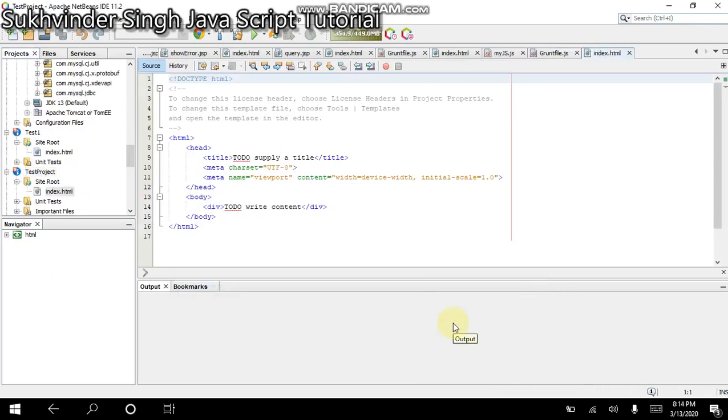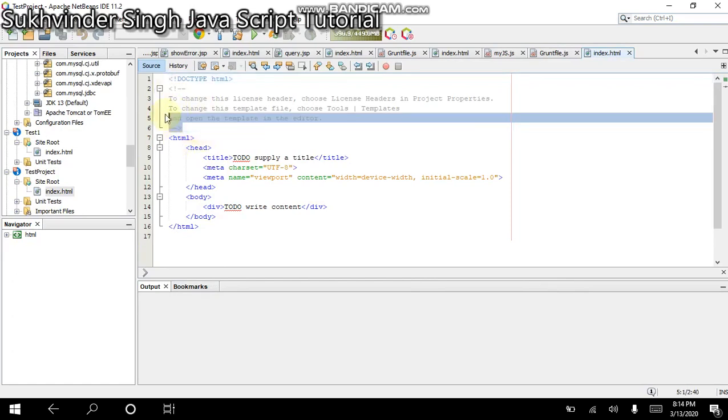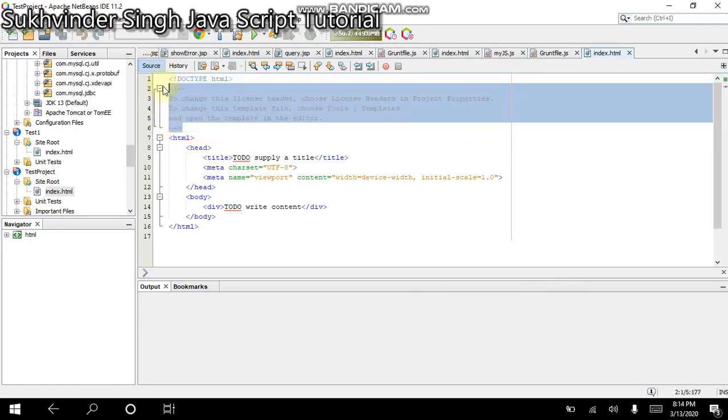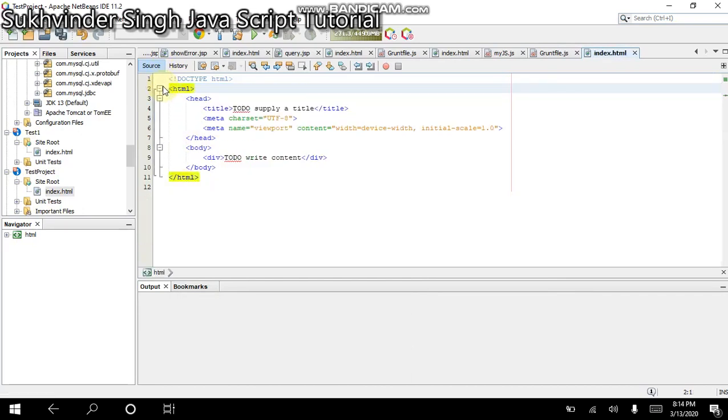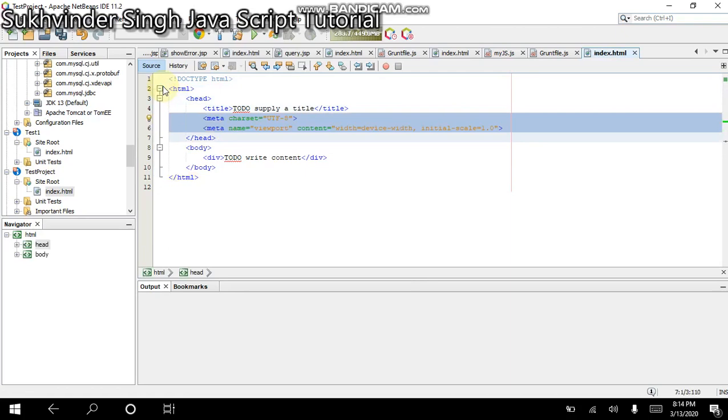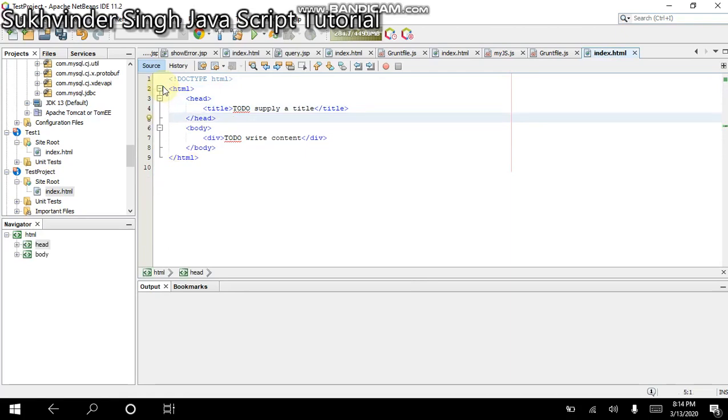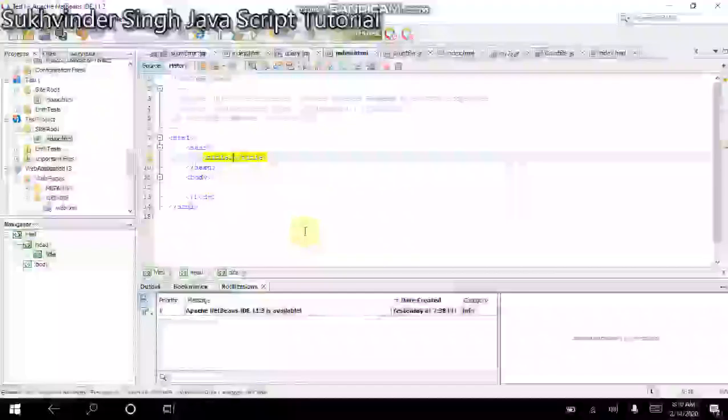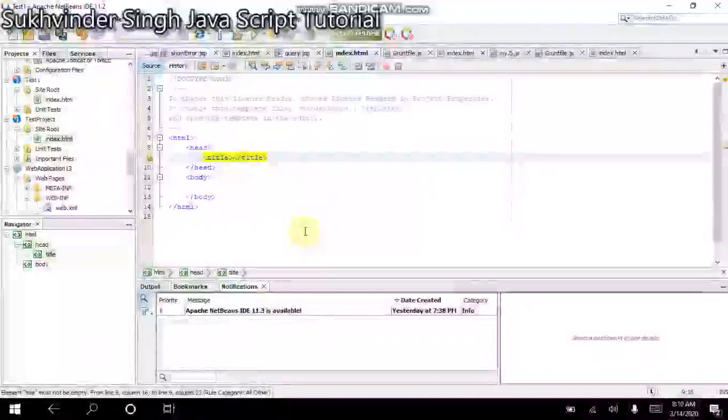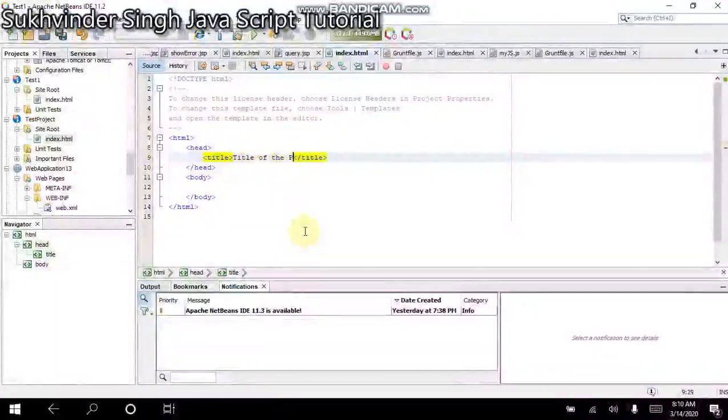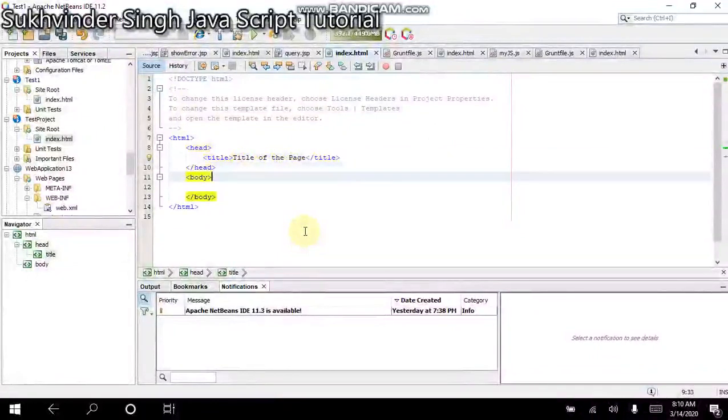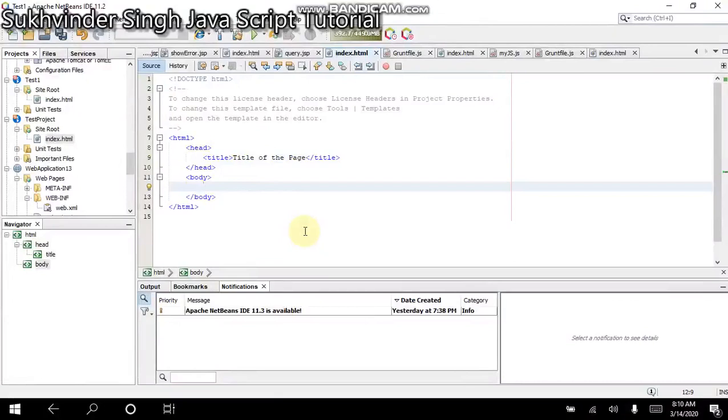NetBeans will give you a default HTML file. This HTML file contains some extra code which I am removing. In the same manner, I am removing these meta tags. I am now left with a simple HTML file. We will type a suitable title of the page and then write something in the body of the page.